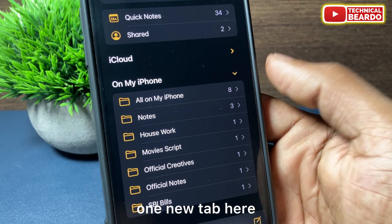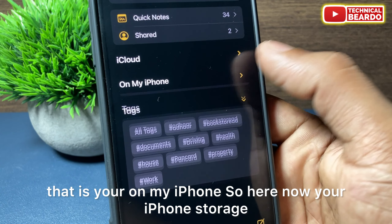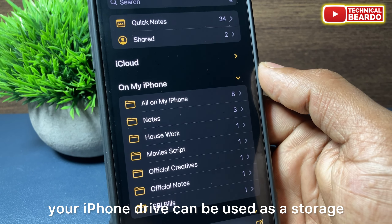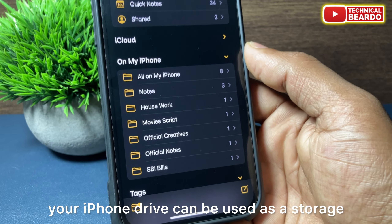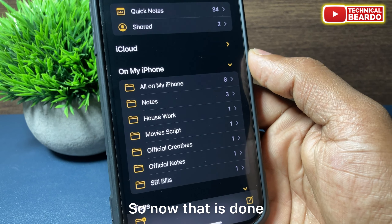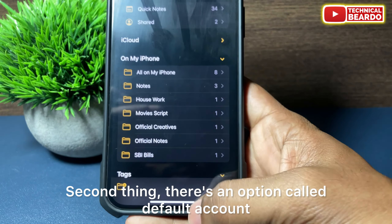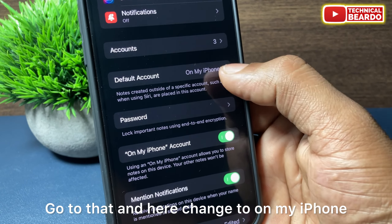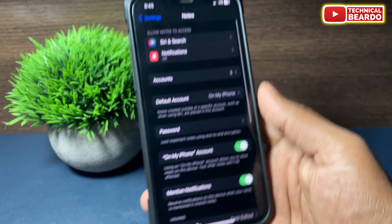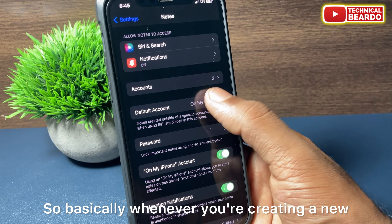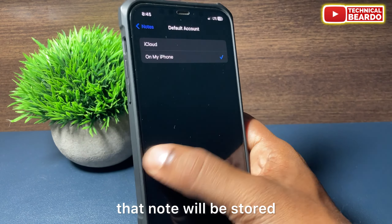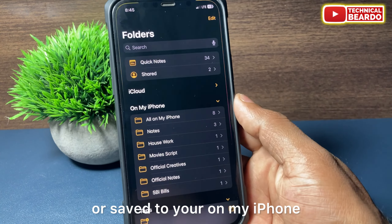Once you enable that, in your Notes application you will find a new tab called 'On My iPhone', so now your iPhone storage can be used for the Notes app. Next, there is an option called 'Default Account' — go to that and change it to 'On My iPhone'.